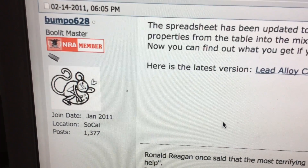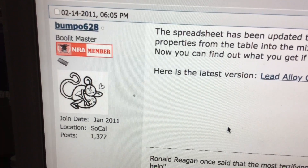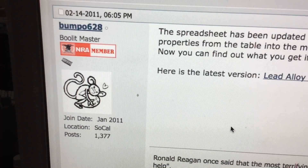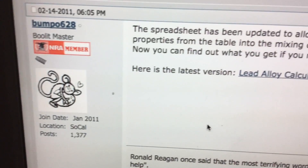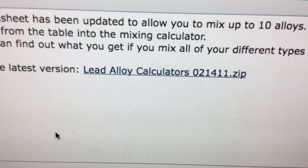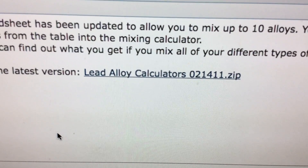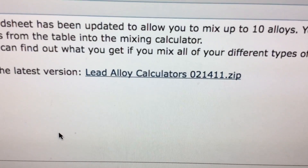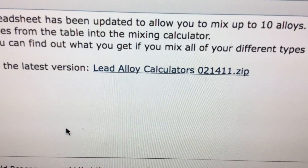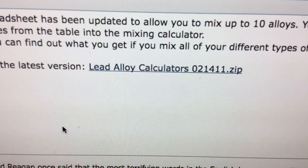We need to thank Bumpo628 out of Southern California for putting together this spreadsheet called Lead Alloy Calculators. You can download the zip file and it'll kick out the spreadsheet that we can use to calculate our lead alloy mixes to get the BHN that we want.